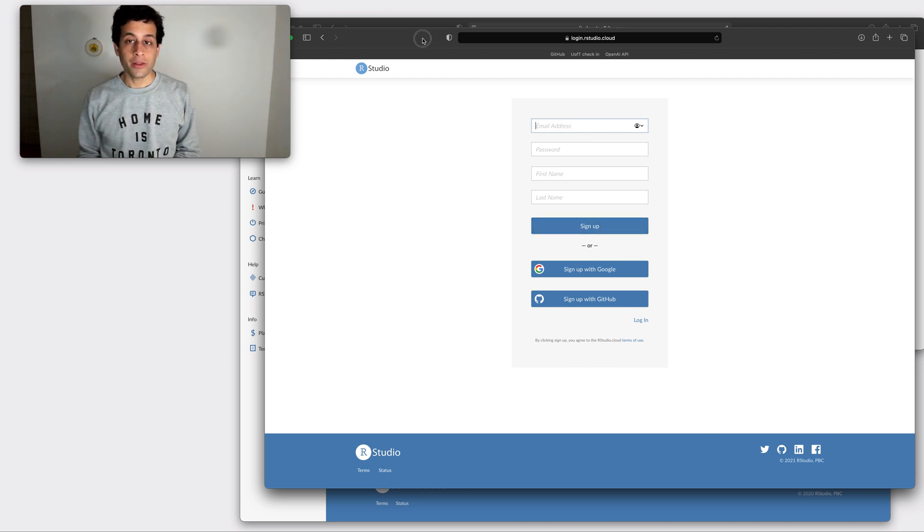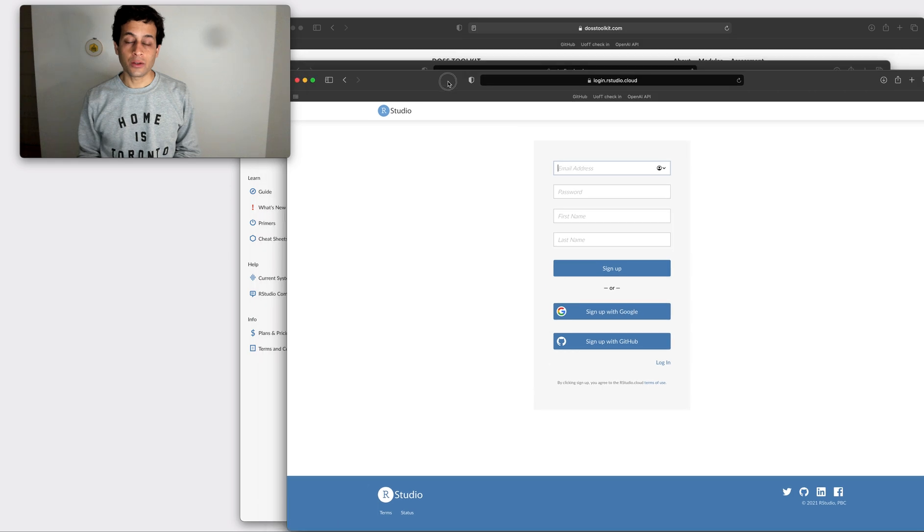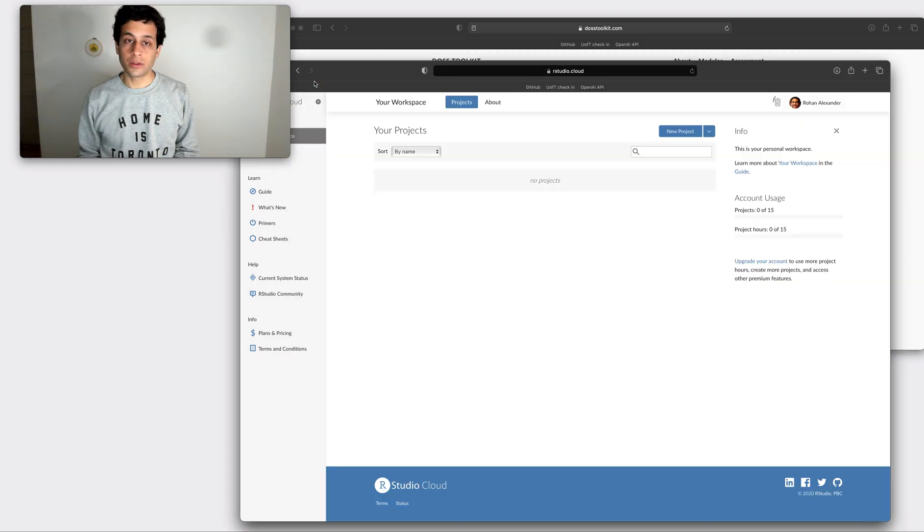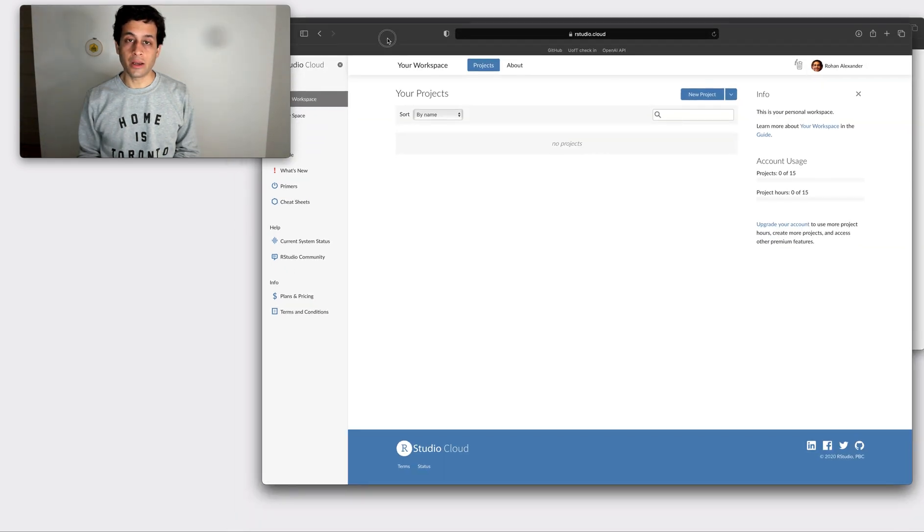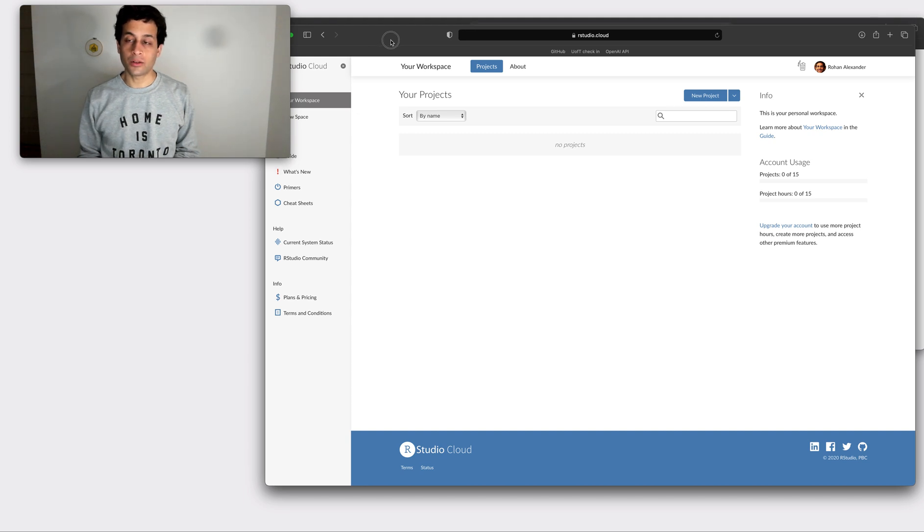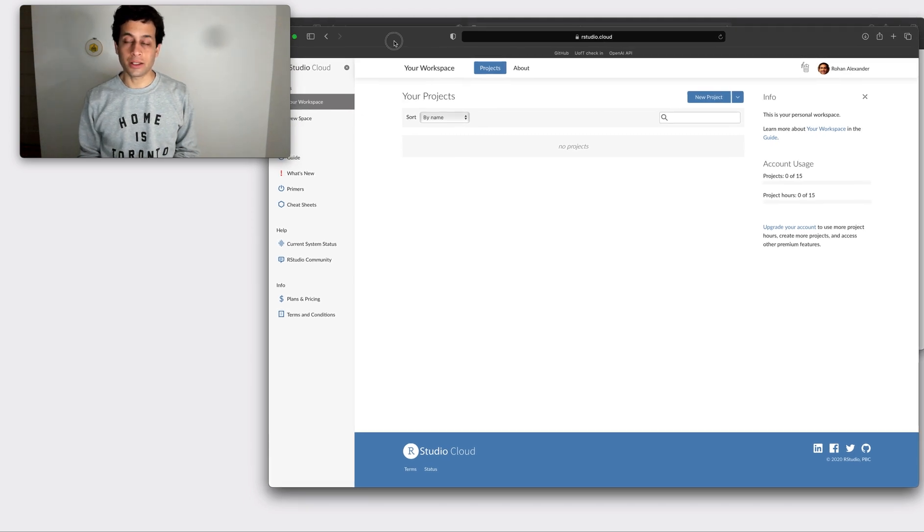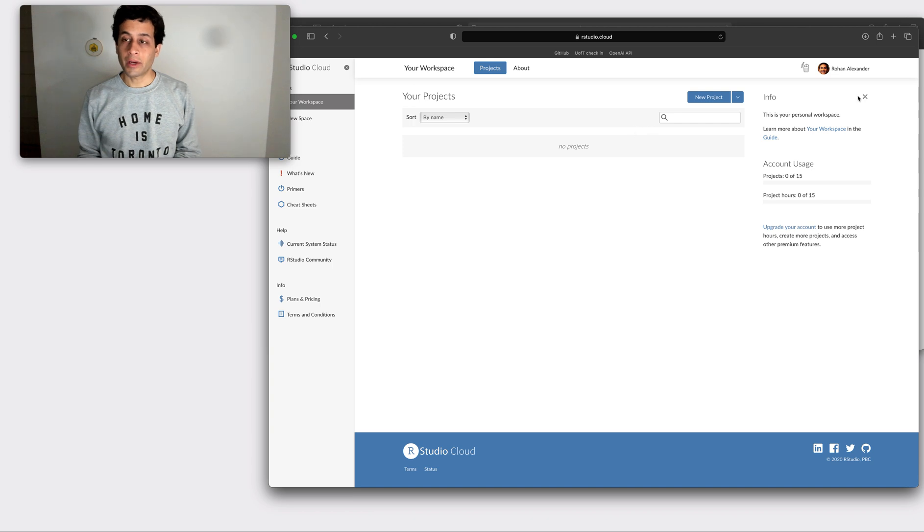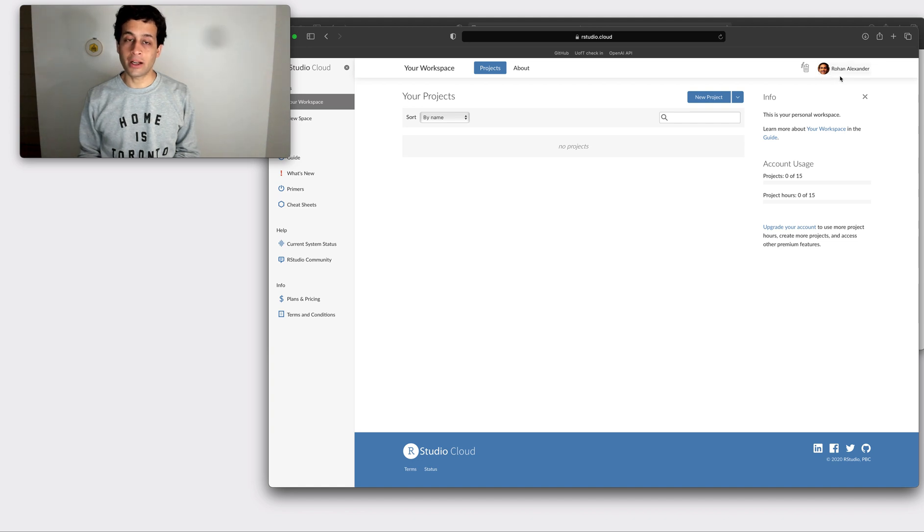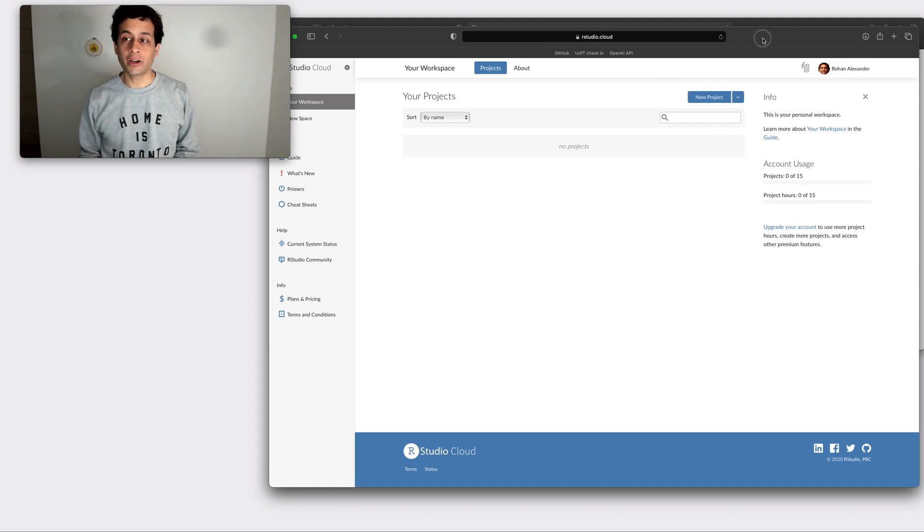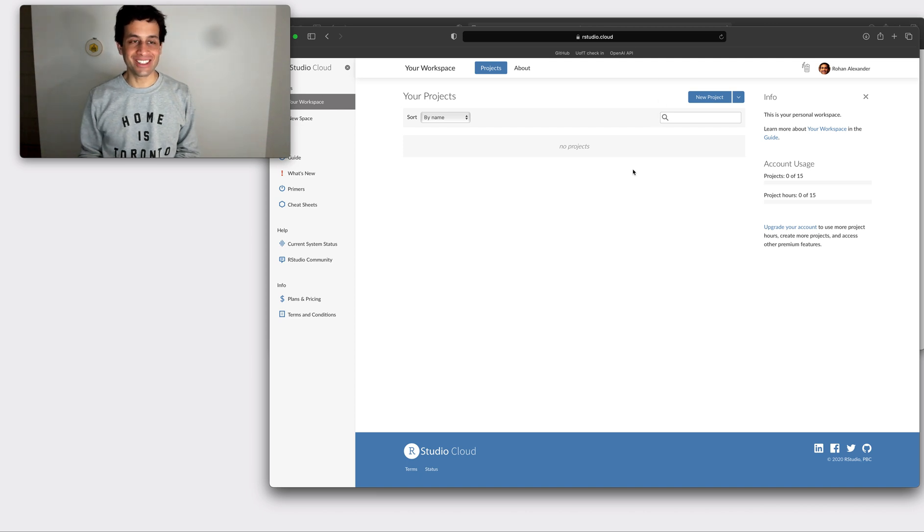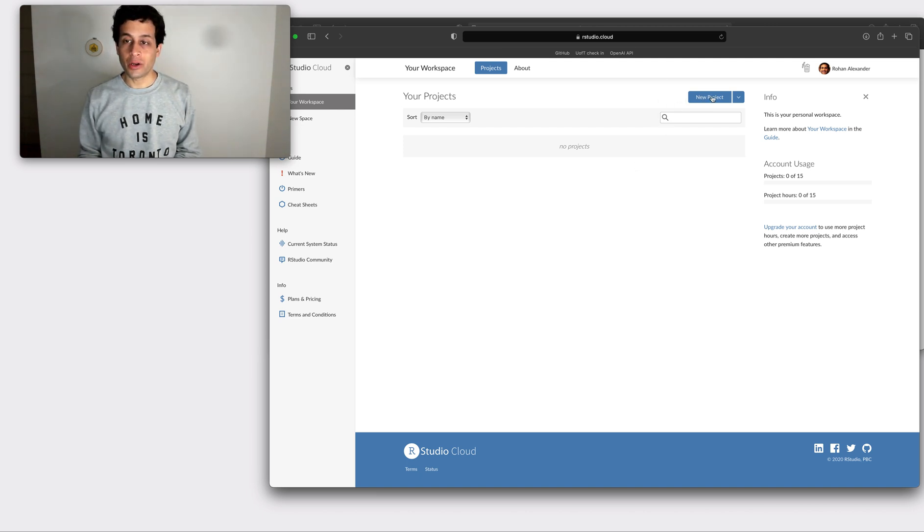At that point you'll be taken directly through to a website that's going to look like this. So in my case, I signed up with a Gmail account, so it's associated my photo, but you may not have that. It'll look very empty and it might not be clear what you do, so click new project here.